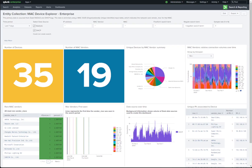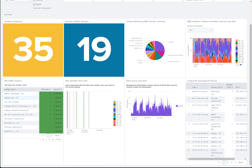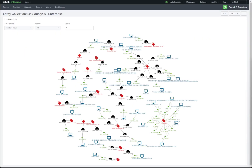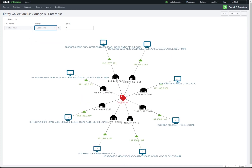In addition to our previous demonstration, we can also use the entities collection to highlight devices on our network: the number of those devices, the number of MAC vendors, and deviations if we start seeing a change from an initial large purchase of the same vendor. We can also view unique devices by MAC vendor, relative connection volumes over time per MAC vendor, the rarity of MAC vendors, data sources over time, and unique IPs associated to devices. Another use case is to leverage link analysis to understand relationships within our data using the entity collection, so that we can easily and quickly identify certain assets based on various attributes such as hostname, IP, MAC, and vendor MAC relationship, to get a holistic overview of what devices and assets are out there on our network.